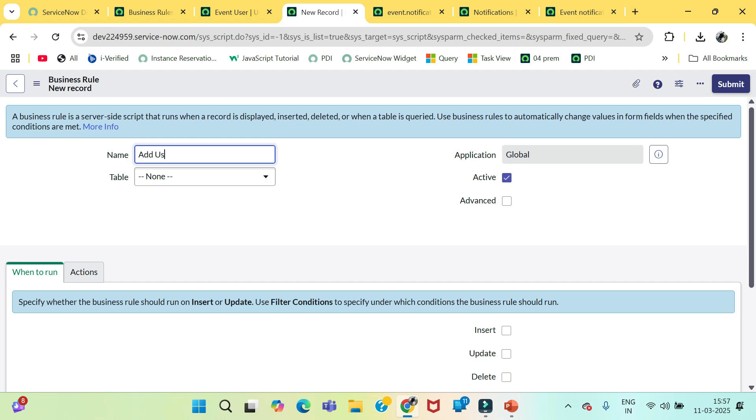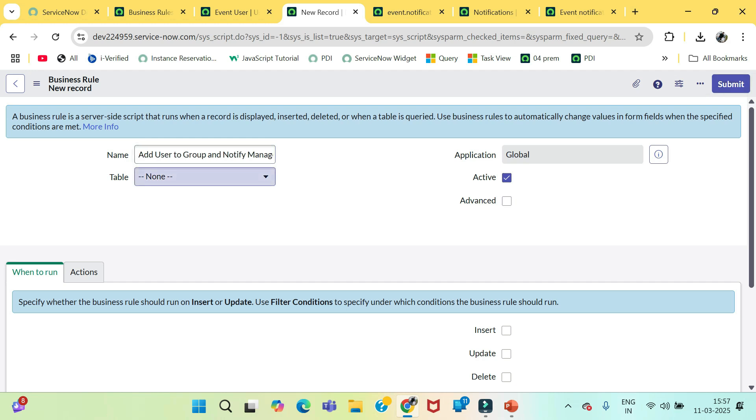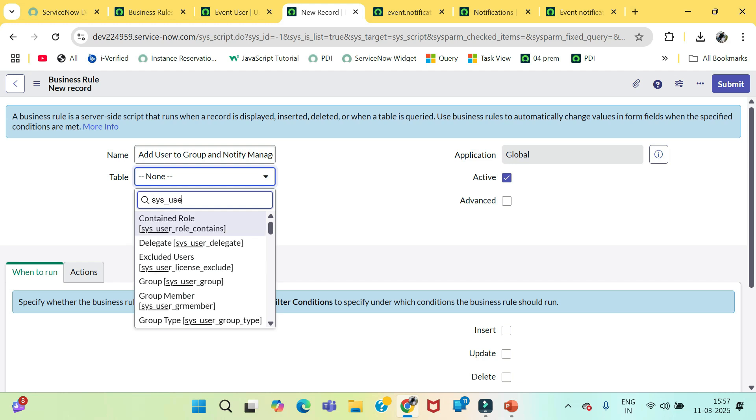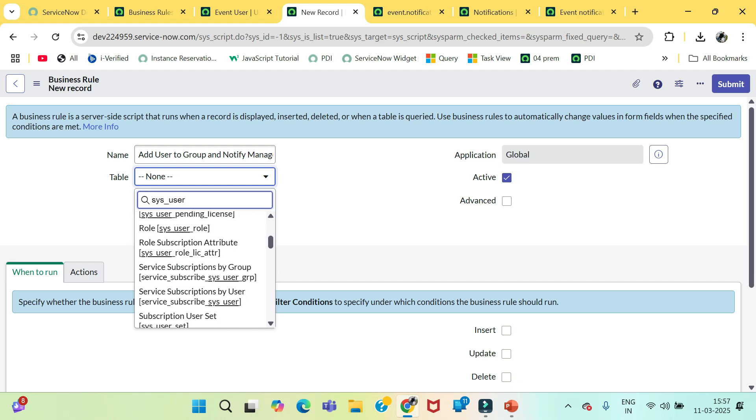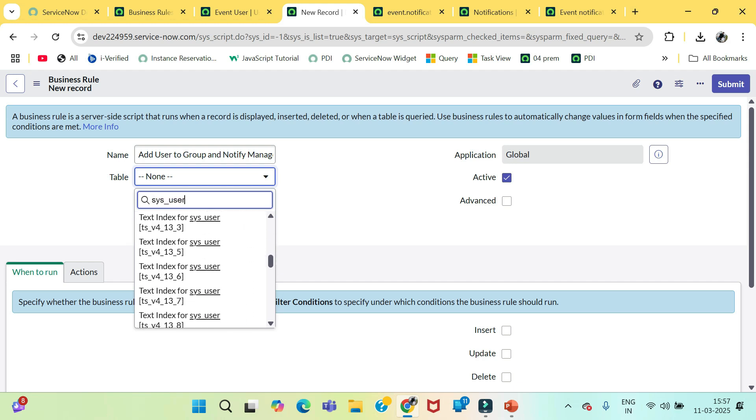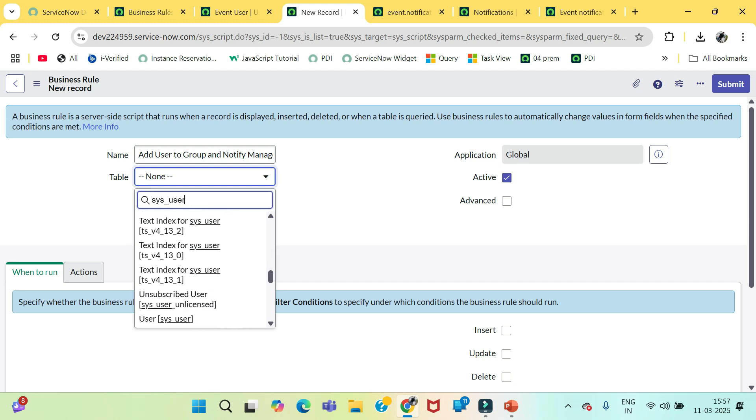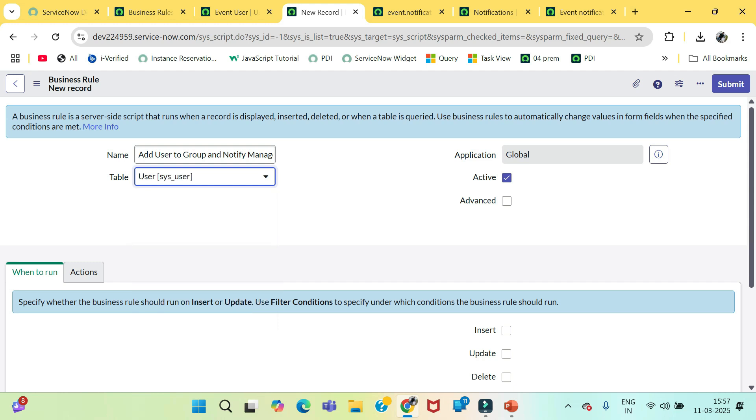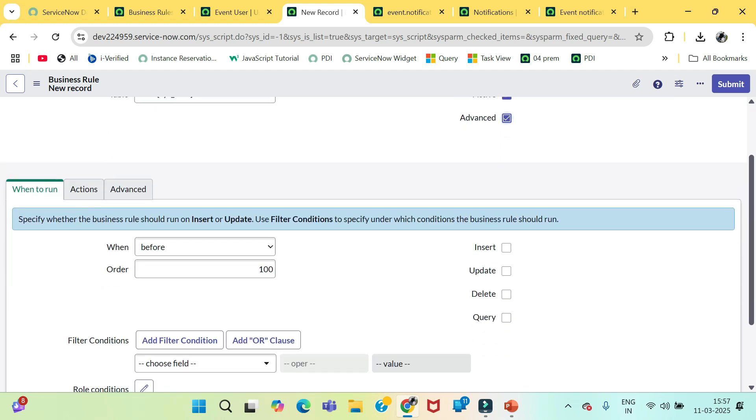Add user to service desk group and notify manager. In which table this business rule run? User table. Just click on advance.